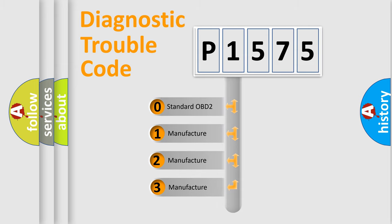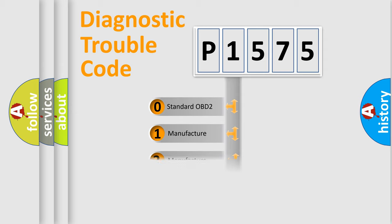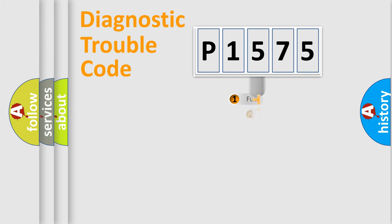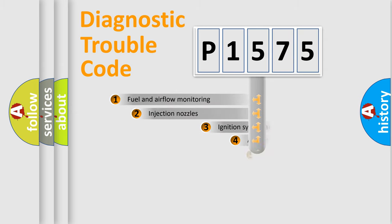If the second character is expressed as zero, it is a standardized error. In the case of numbers 1, 2, or 3, it is a more prestigious expression of the car-specific error.